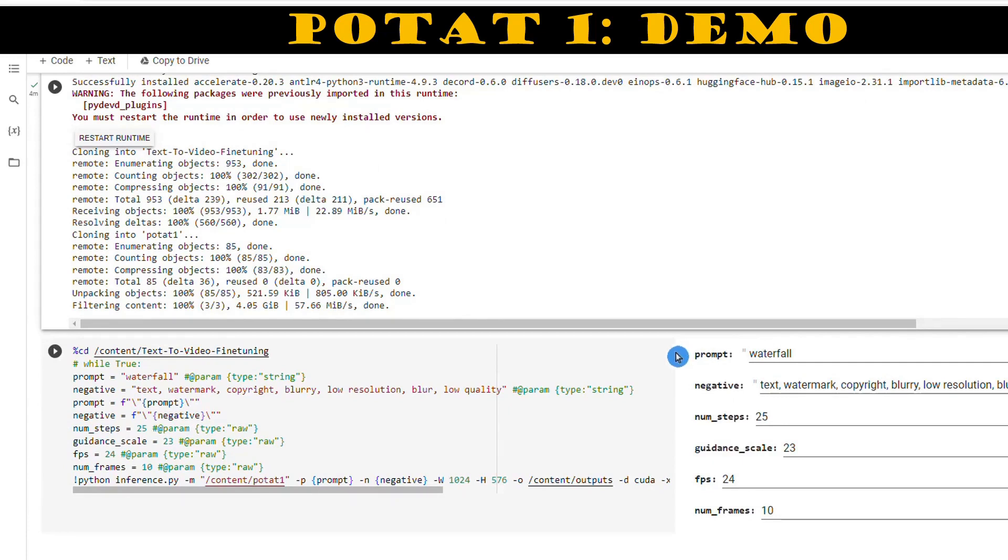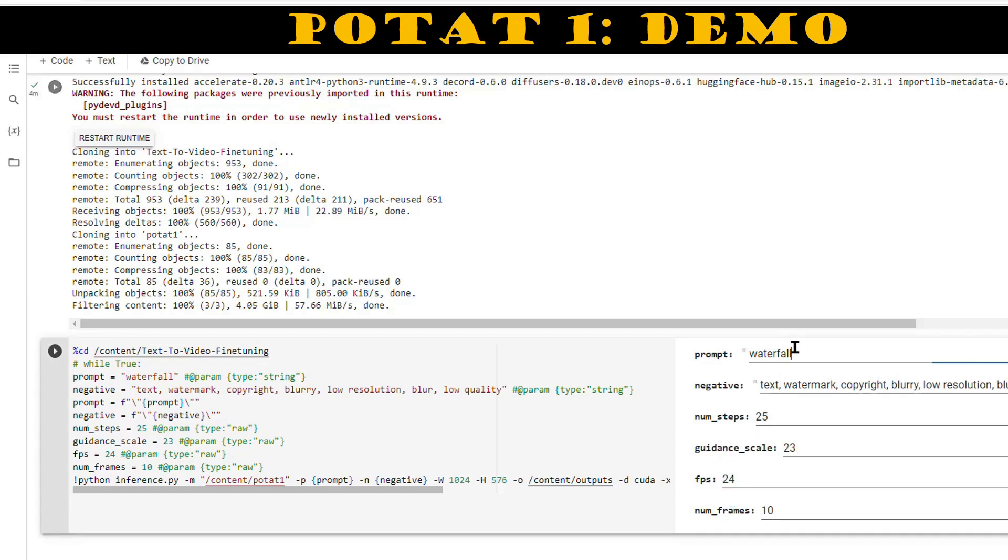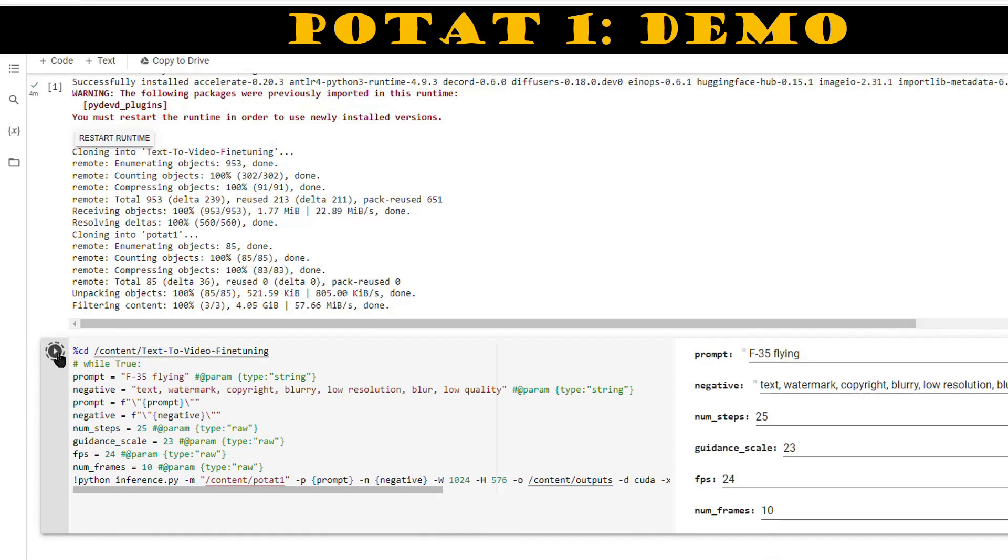After that, we move on to the next step where we'll provide positive and negative prompts along with other settings. If you want better accuracy, you can adjust the number of steps. The guidance scale determines how closely the results align with the prompts, and you can also set the frames per second for video speed and the desired number of frames. Let's give our prompt and run on the default settings, since Google Colab has limitations of making videos up to one second in length.